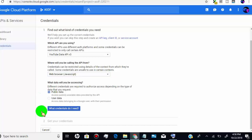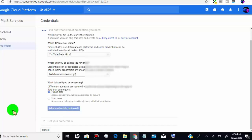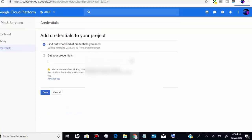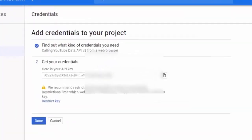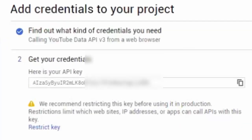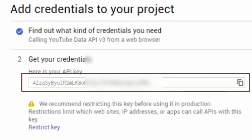Click on what credentials do I need. Now this is your YouTube API key. Just copy this and use it where you want.